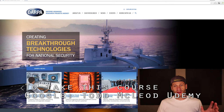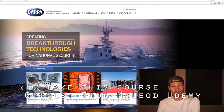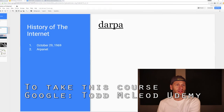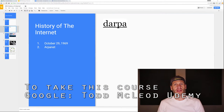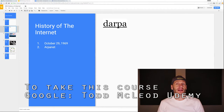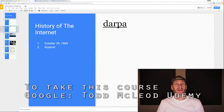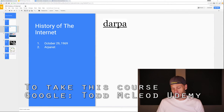Currently, DARPA does all kinds of interesting things — robots and all that stuff. You can explore their website. So it came out of DARPA, it came out of the military. Why did the military want to create this Internet thing? Why would they ever actually want to do that?